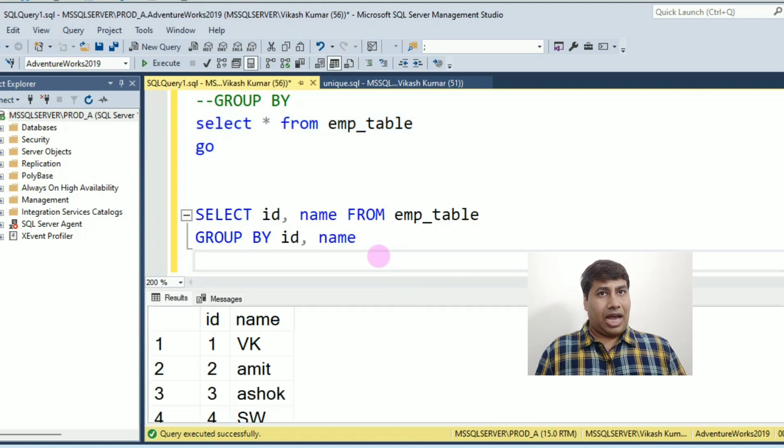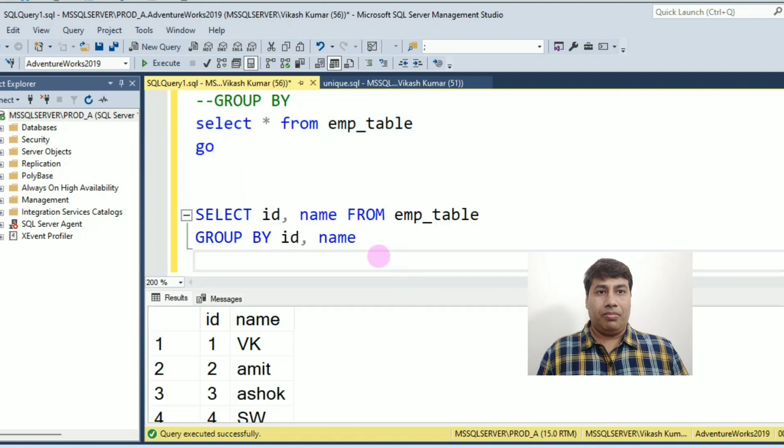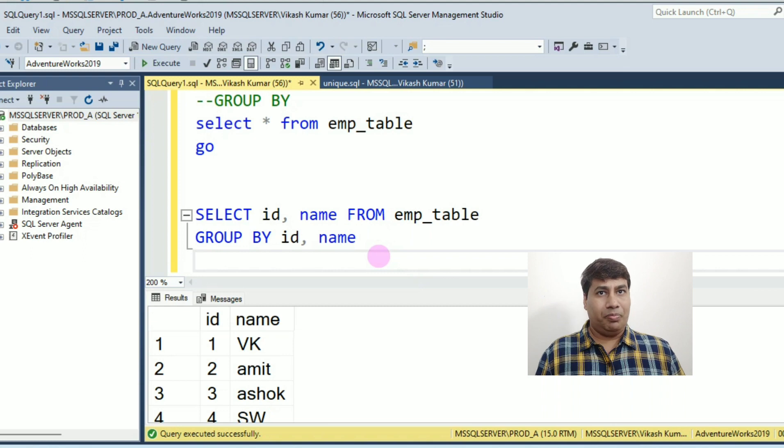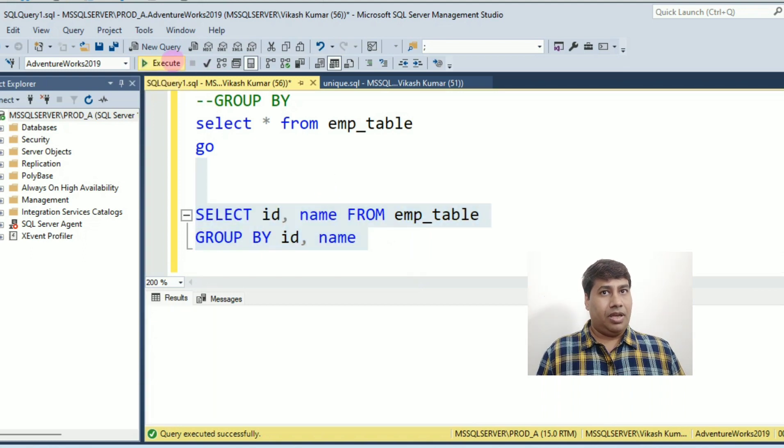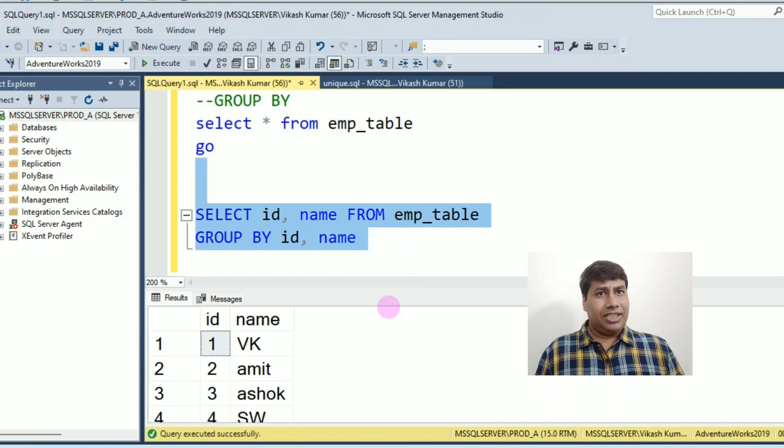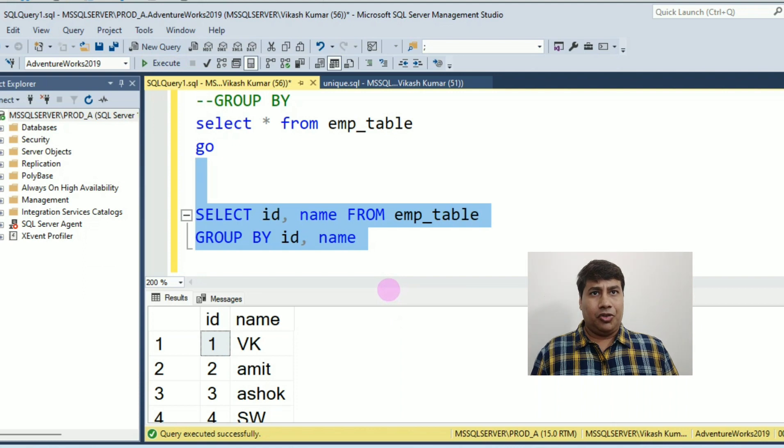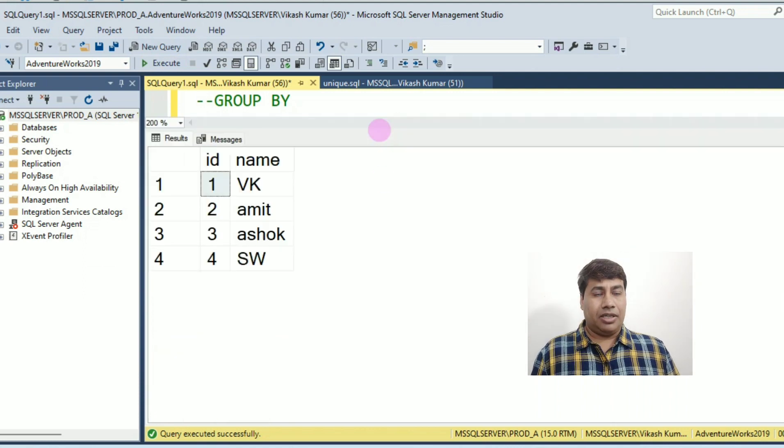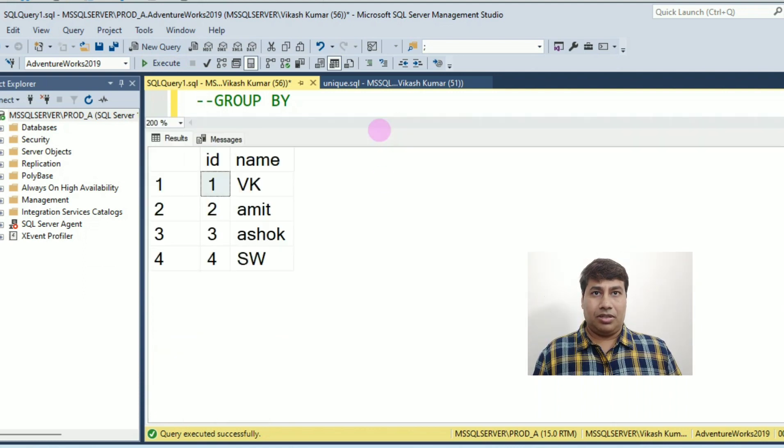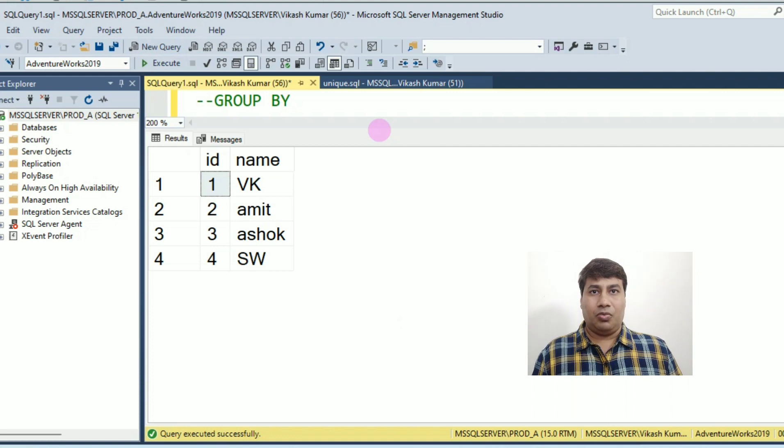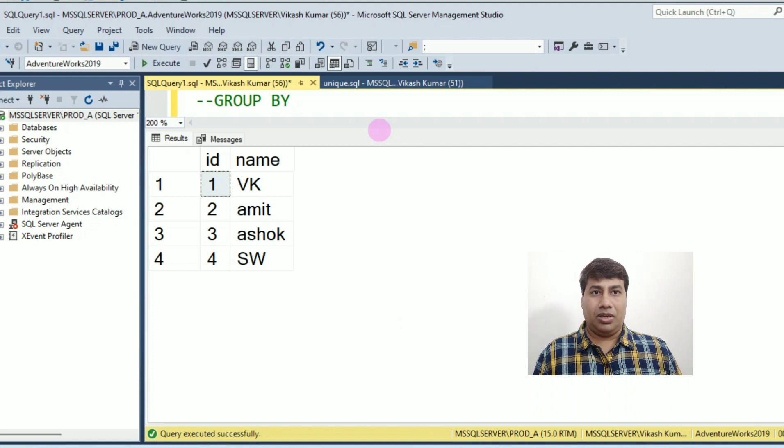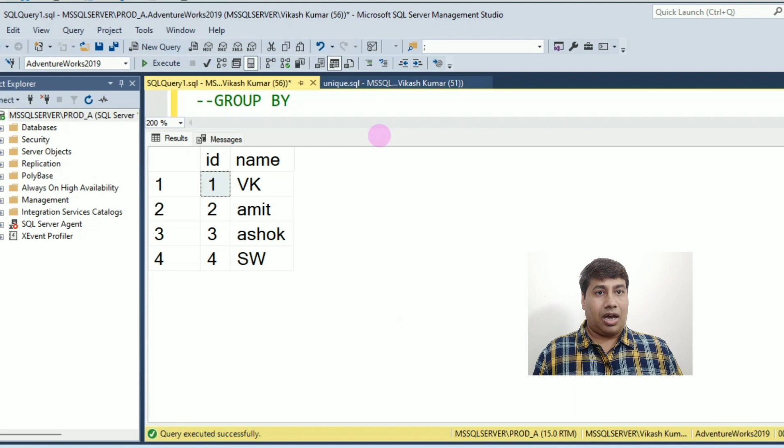Select id, name from EMP table group by id, name. Now run this query, you will get unique records. You can see EMP id 1, 2, 3, 4 are unique records.